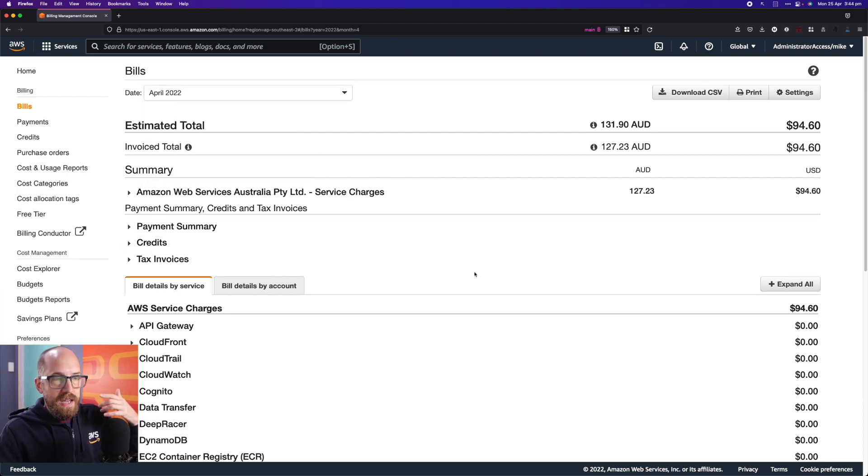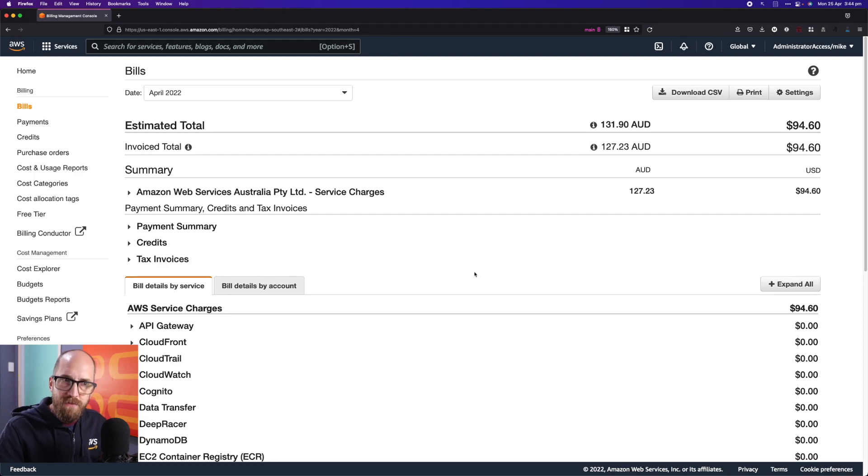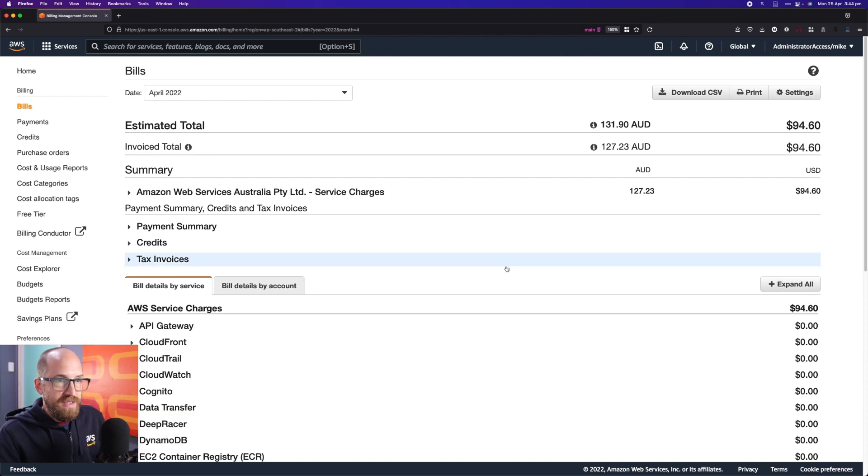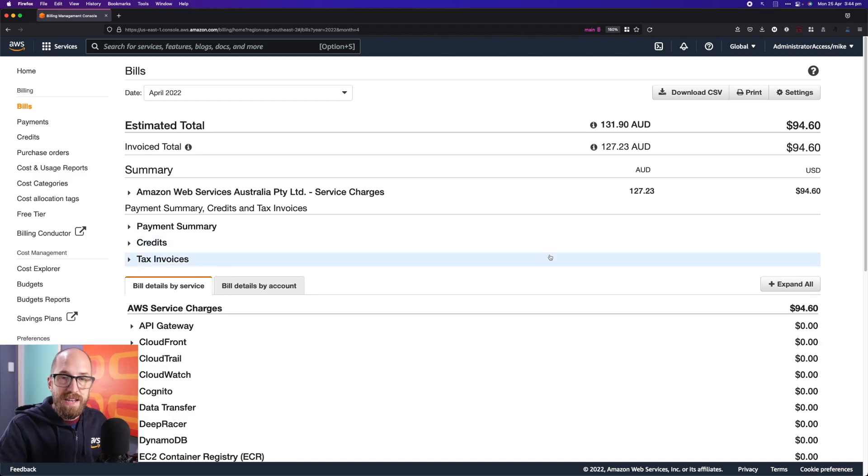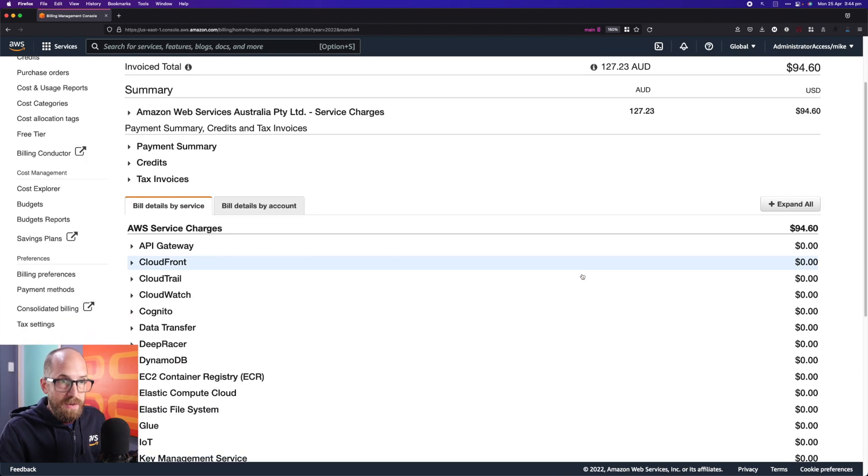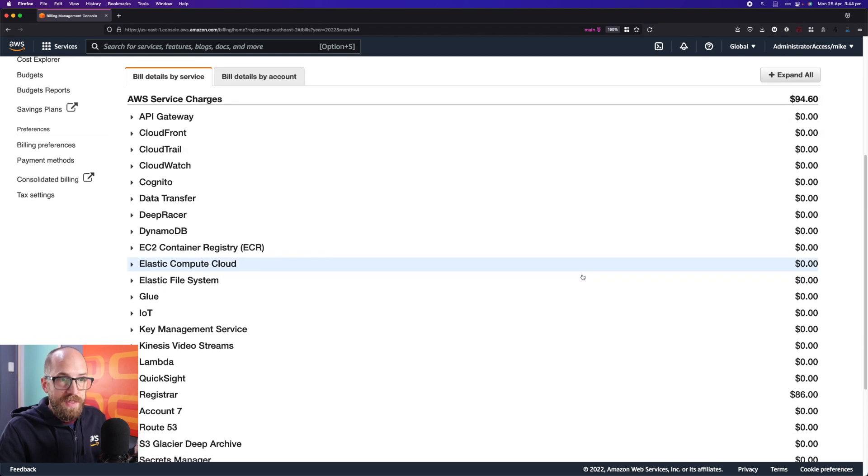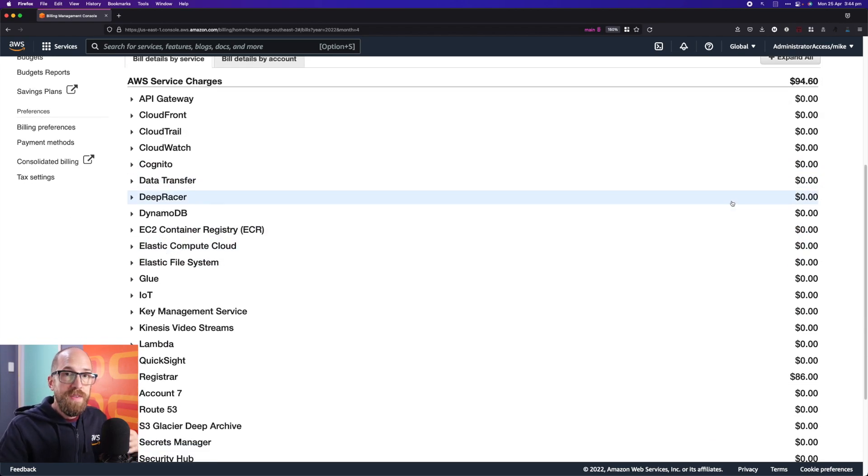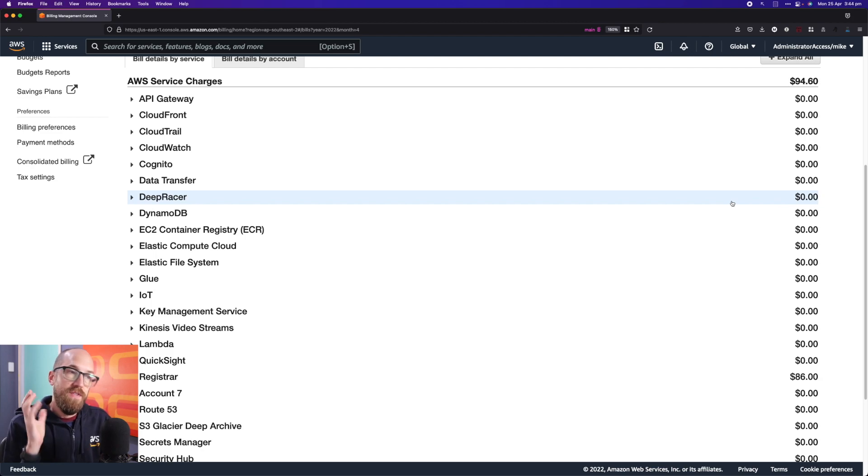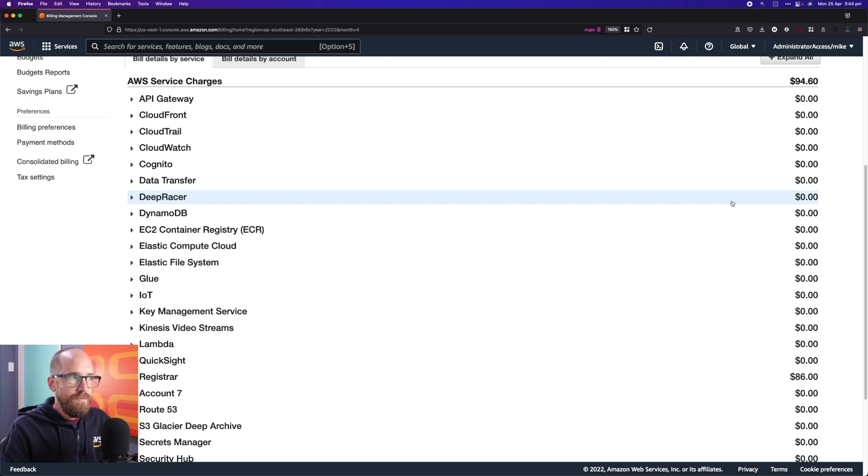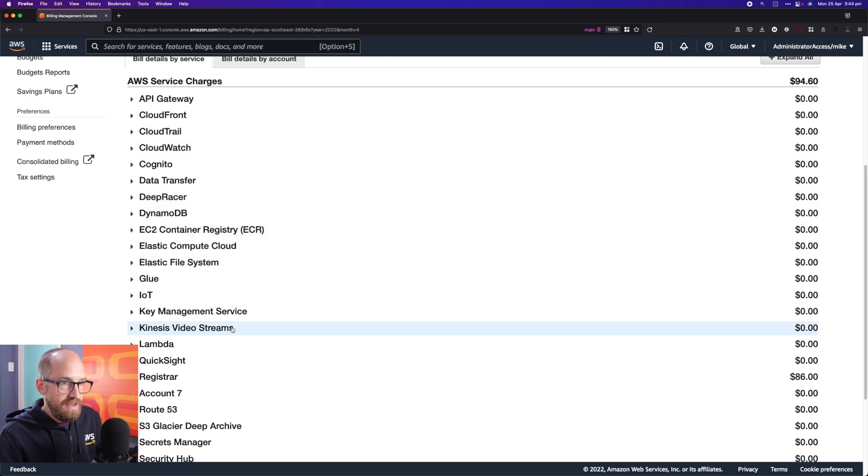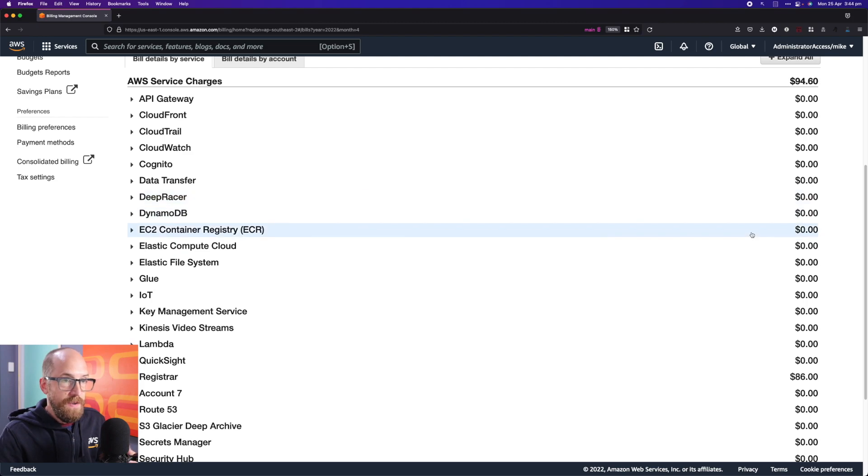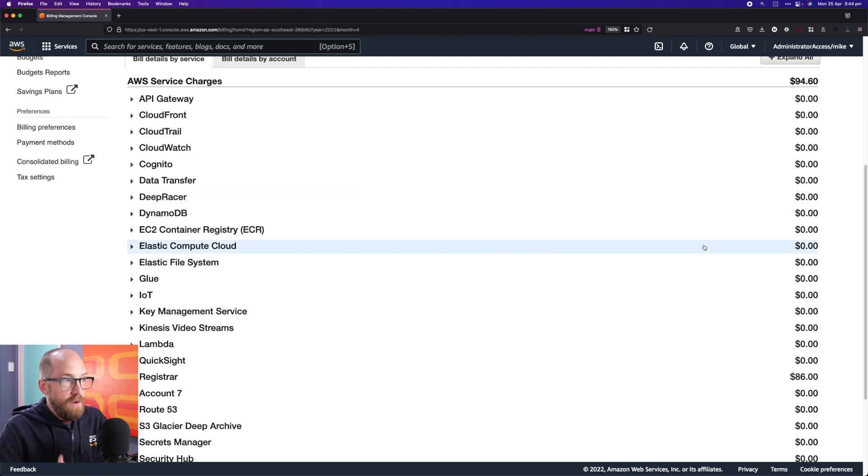It's not super high by every standard, but it's also pretty high from an individual's standard. This is actually predominantly because I've got domain names which are renewing this month or have already renewed. Everything else you'll notice in the bill on the right hand side is zeros, and that's because I'm super fortunate that my bill is paid for with AWS credits.